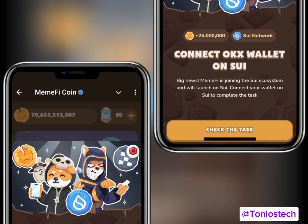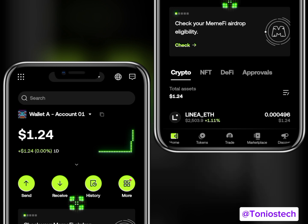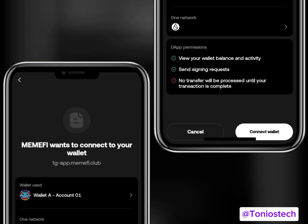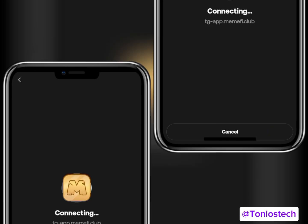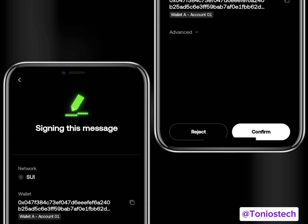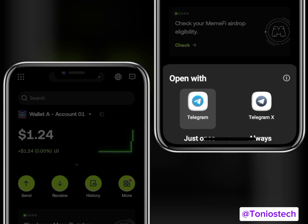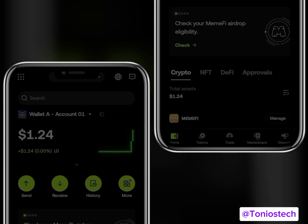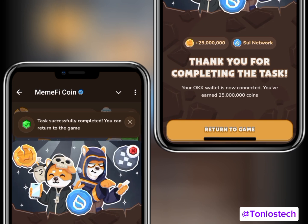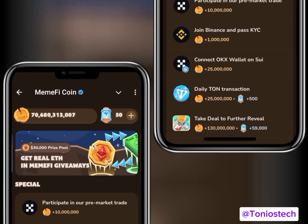Make sure your internet is good. The page will load and take you directly into your OKX automatically. It will bring up a sign-in message where you click 'Connect Wallet' — this is what authenticates that you've done the task and makes it reflect on MemFi. Click Confirm, enter your password, and head back into Telegram.